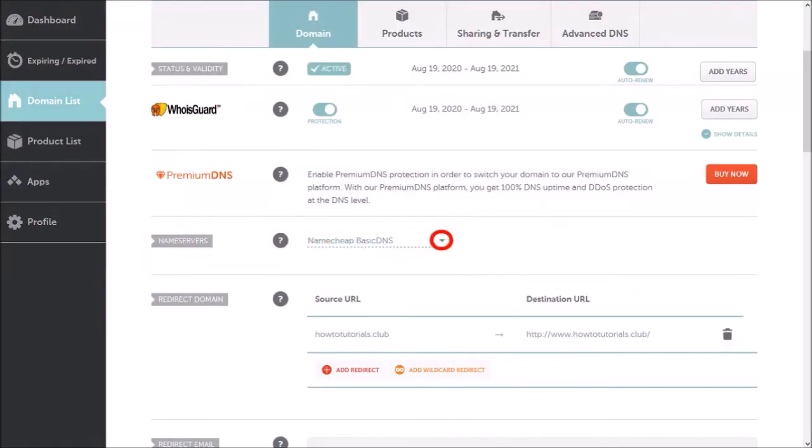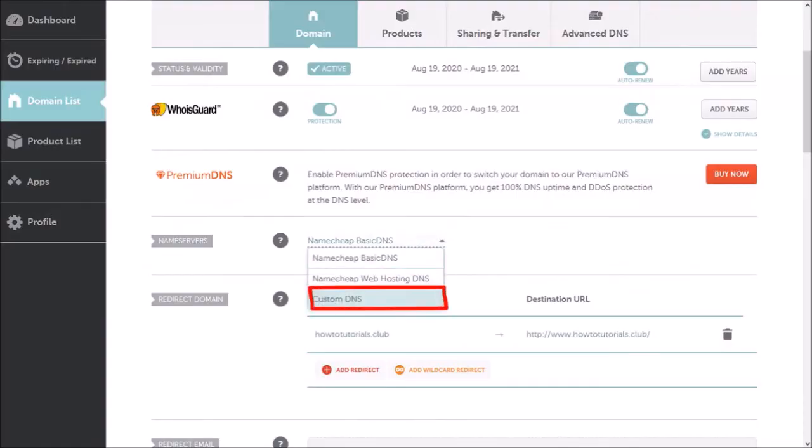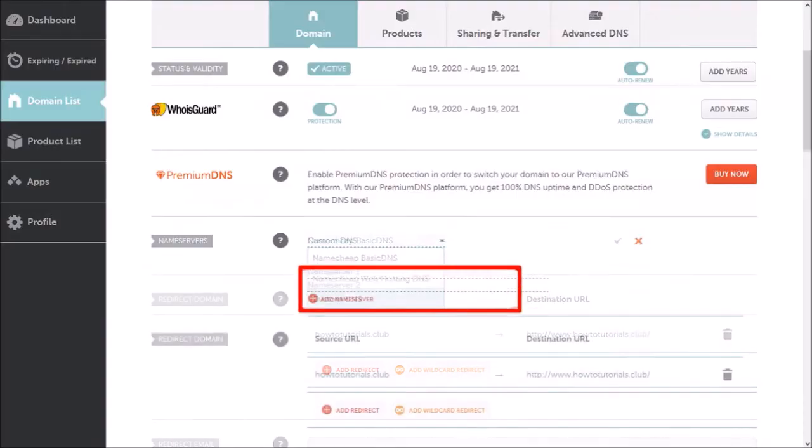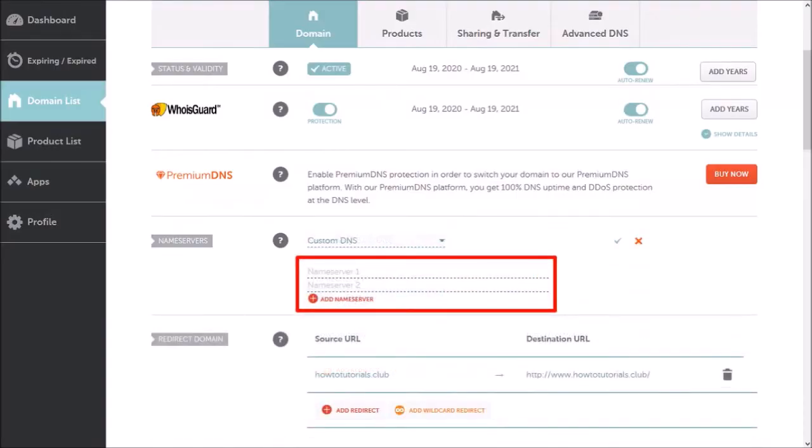Click on this down arrow and choose custom DNS. You'll see these two boxes here.